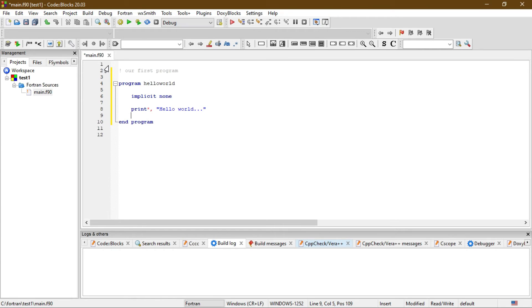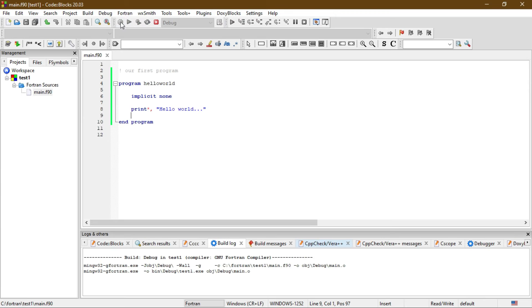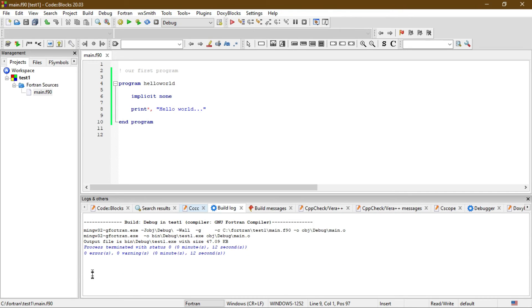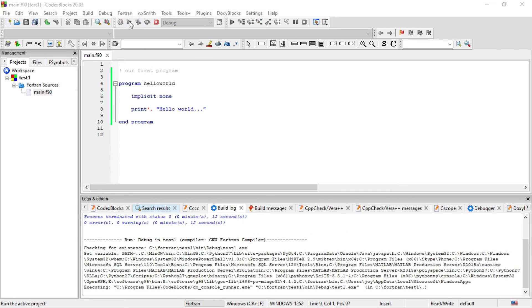Now to compile the program, you have to press this Build button. Click on the Build button. If there is any error, it will show here in this window. There is no error. Now to run the file, just press this button.